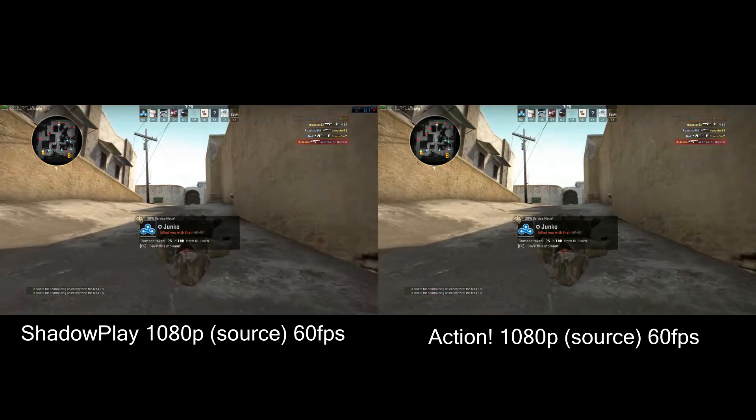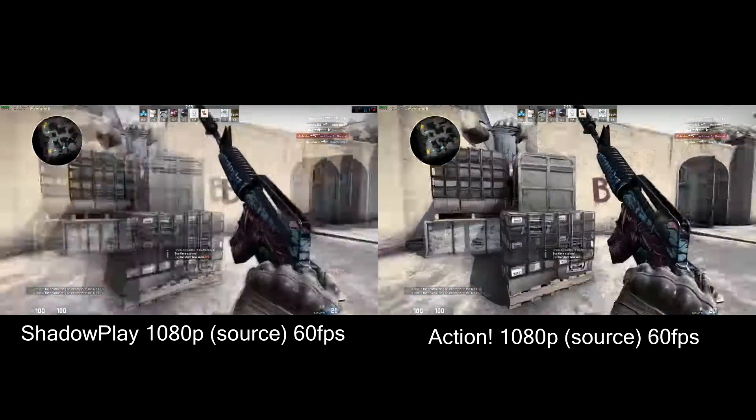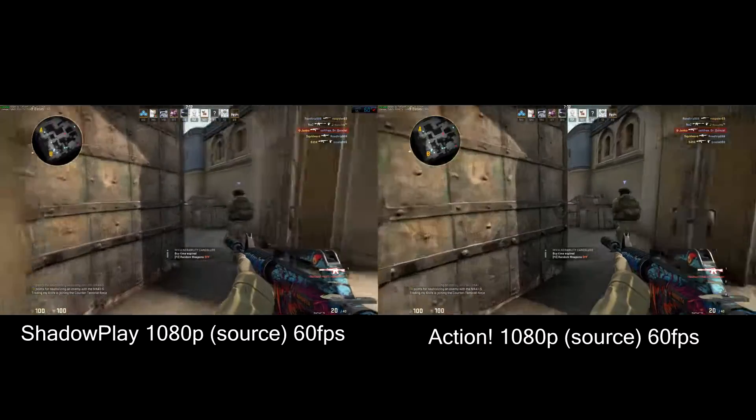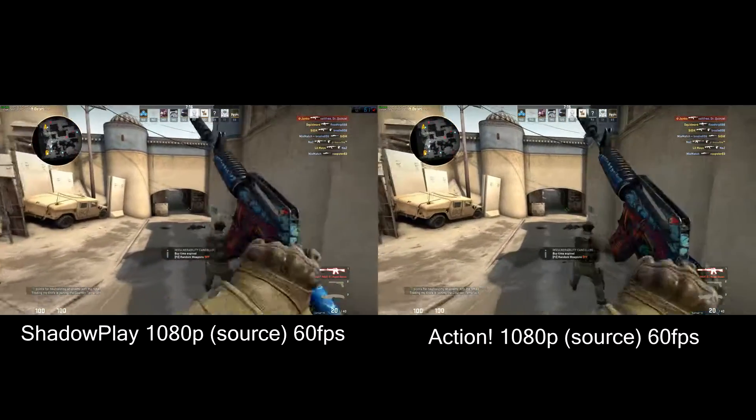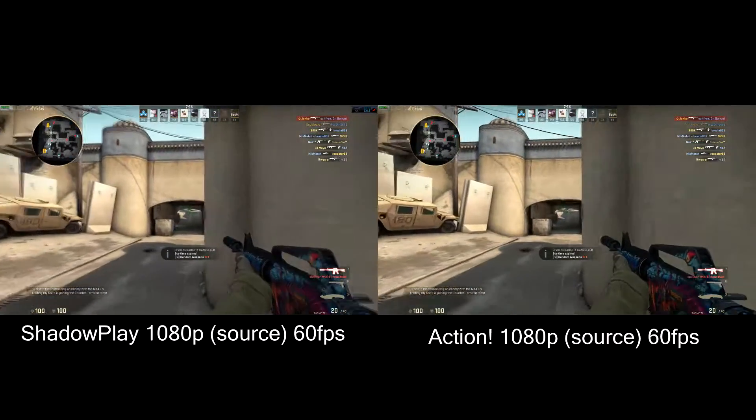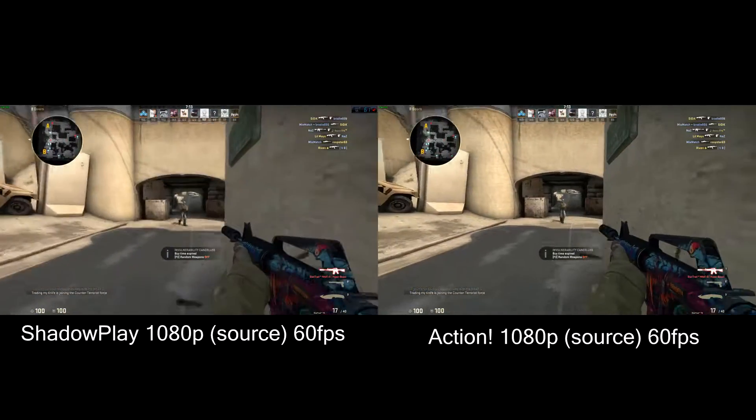And now we have them side by side — the exact same bit of footage — for you to make up your own mind about what's better.